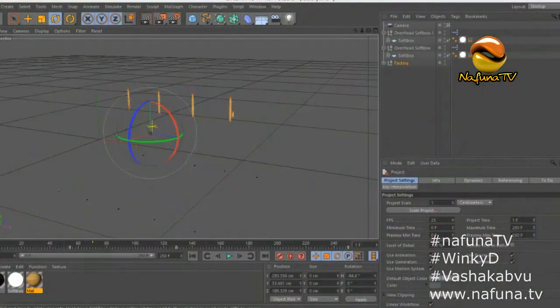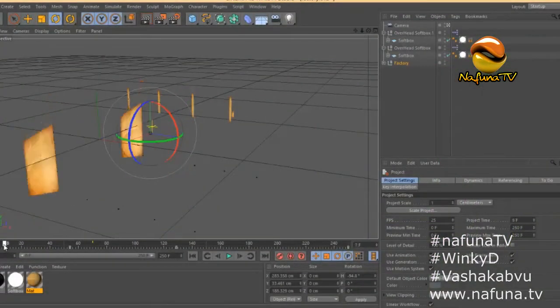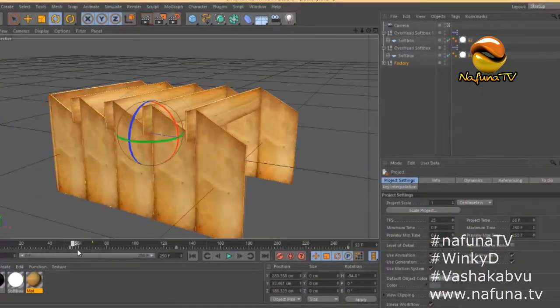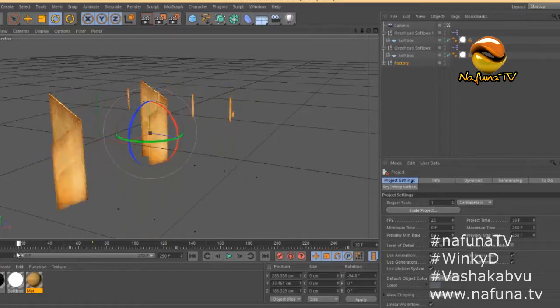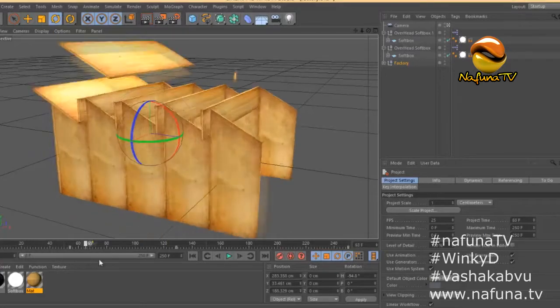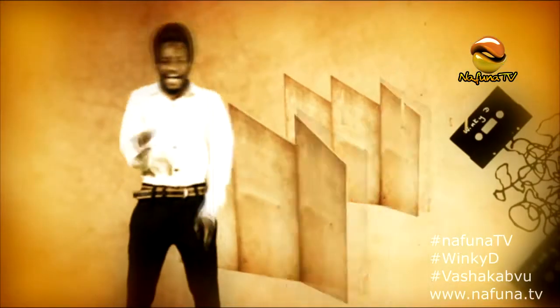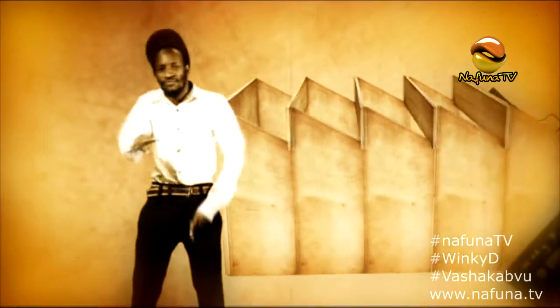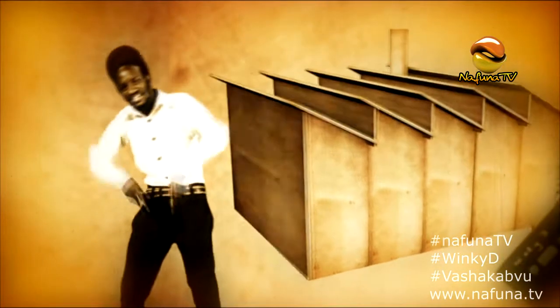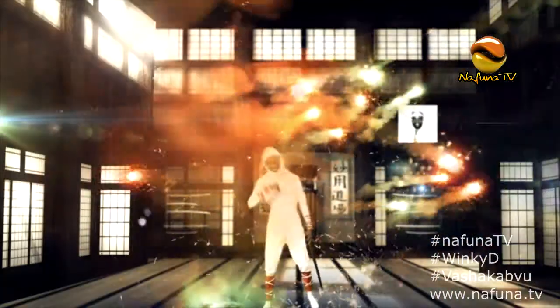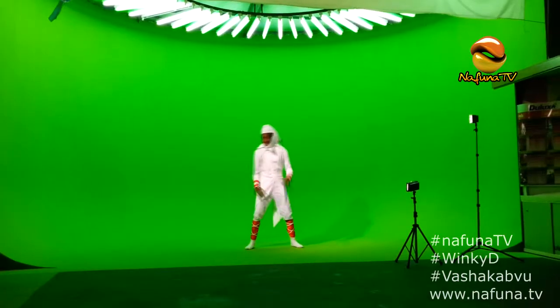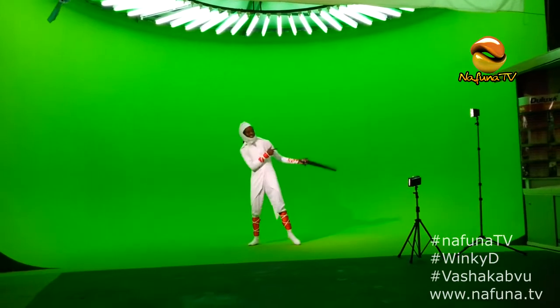Once we had the green screen footage, we set about building all the digital assets that we needed for the video. This was 3D models, environments, and all the fun stuff. This is when we also worked on the transition effects between scenes as well as all the effects for the video.